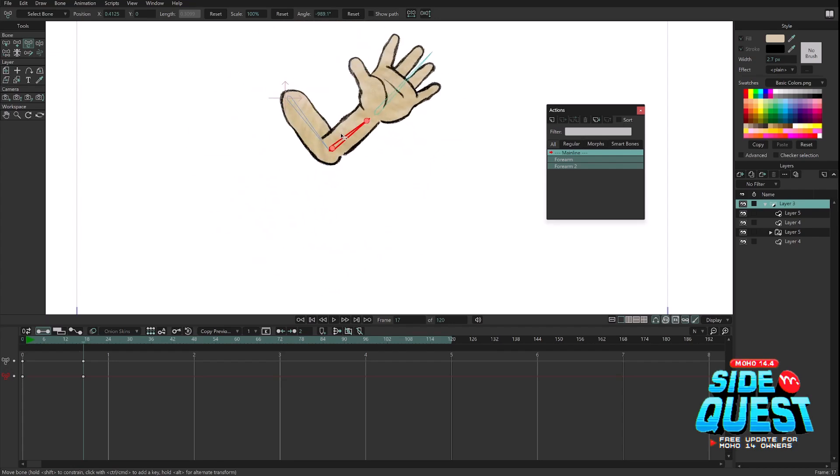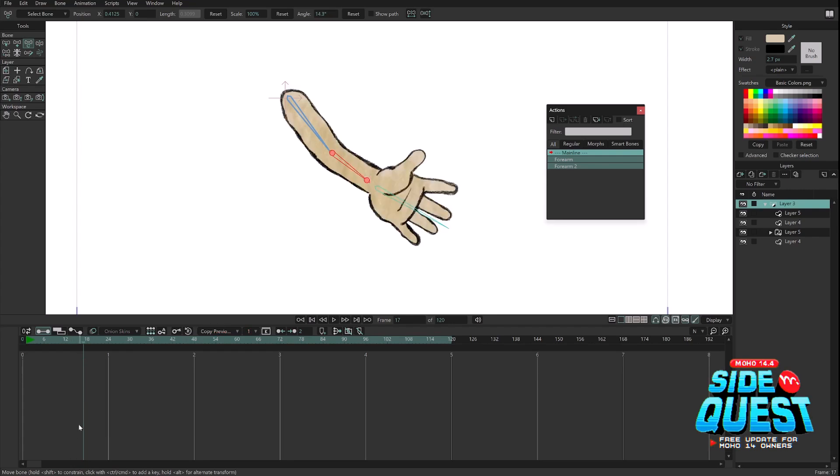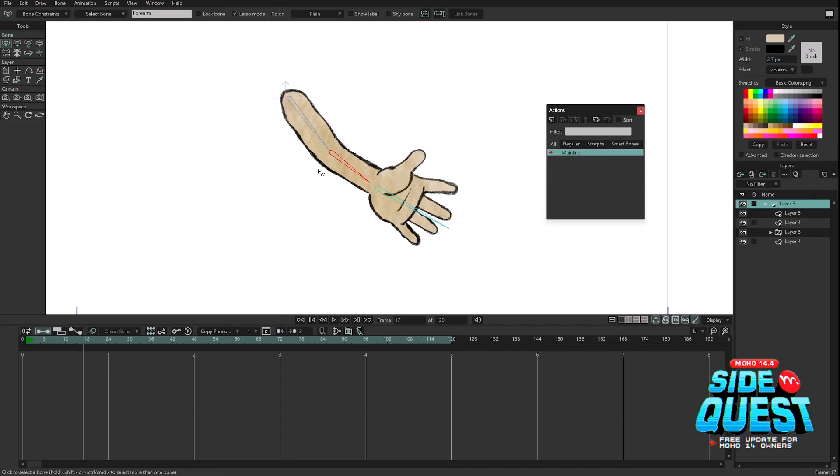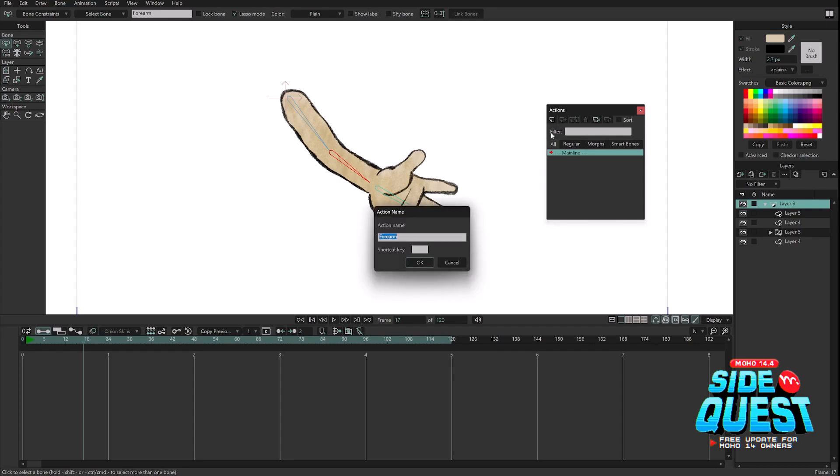And this is when the new 360 smart bones come handy. So let me just remove these actions I just created. And I'm going to fix this but using the 360 smart bones. So again, I'm going to create a smart bone for this bone.